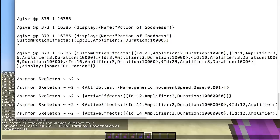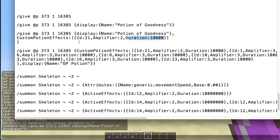Because custom potion effects is a second attribute the potion can have, we put it within that tag. We open that tag: open square bracket, curly brackets, id: 21 — this is the potion effect ID. The potion will now ignore the base type and give you this effect instead. The amplifier is how strong we make it, and the duration is how long it lasts.